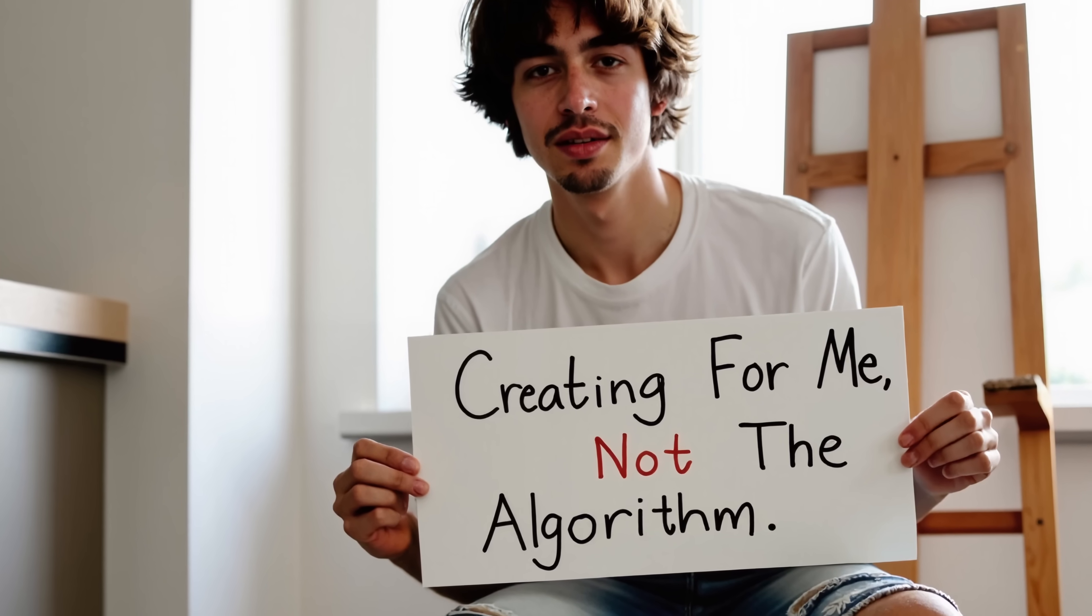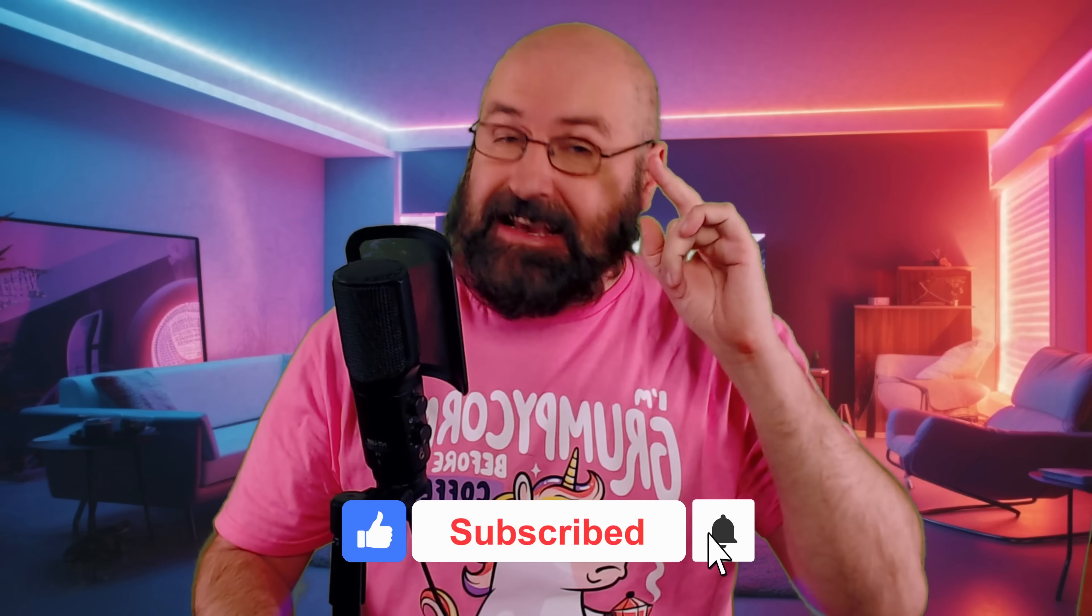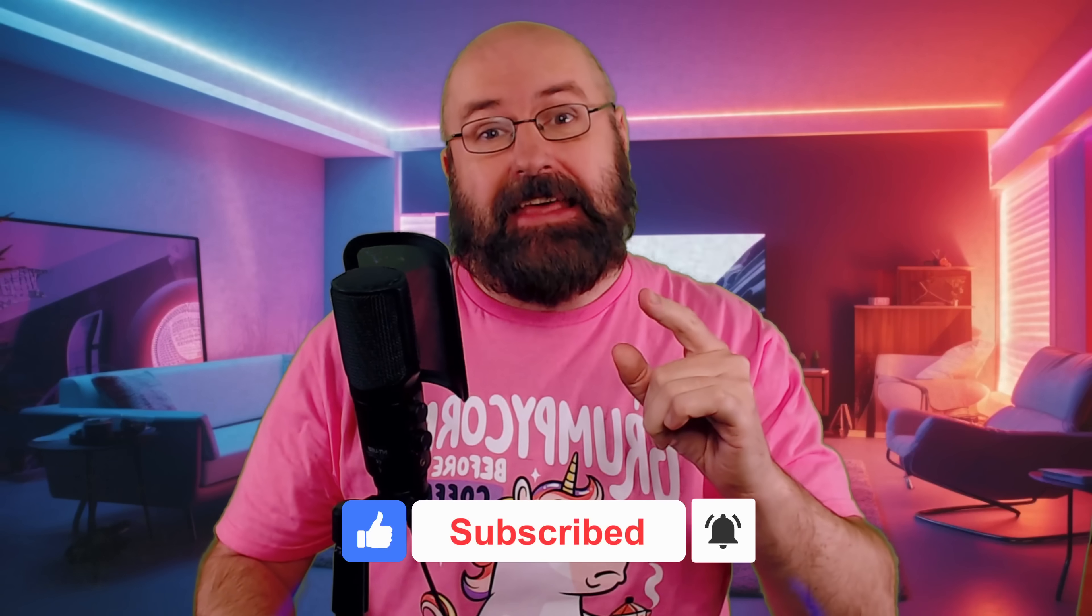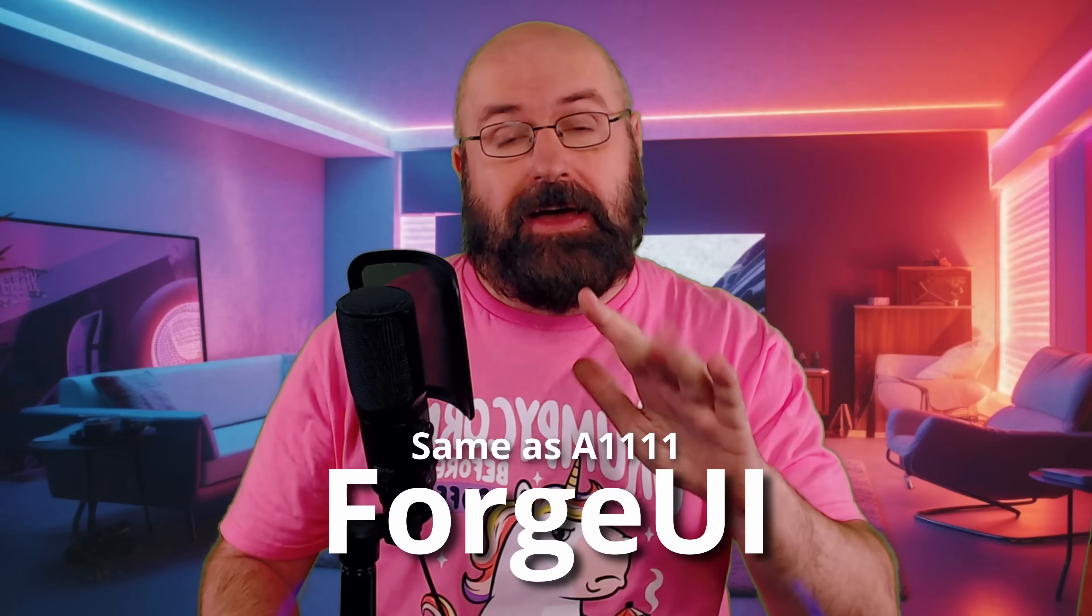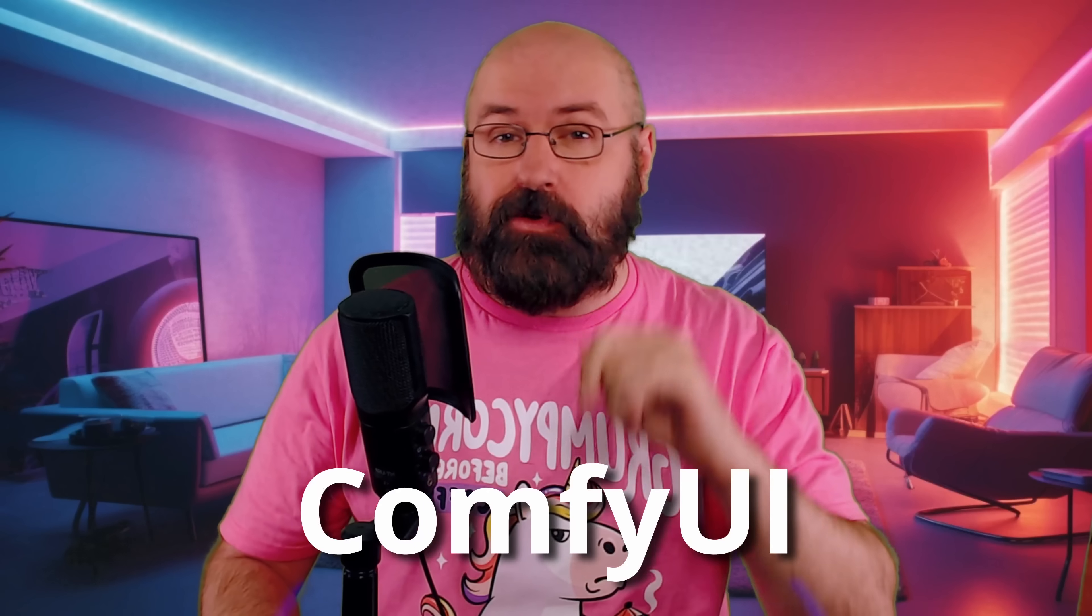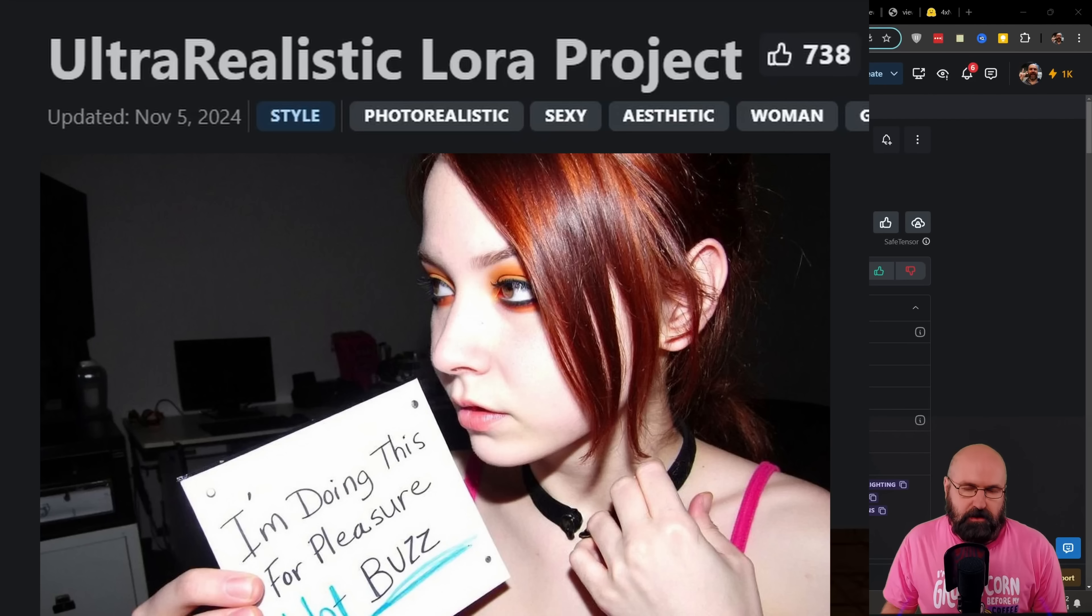This LoRa is too real. Hello, my friends, and how are you doing? It's time to get late. I mean, time is getting late. So let's get started with this tutorial. I will show you how to use the LoRa in Forge UI, but also in Comfy UI. And if you're one of my Patreon supporters, you also get my workflow for free. Let's get started.